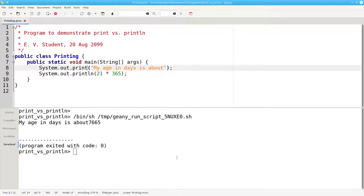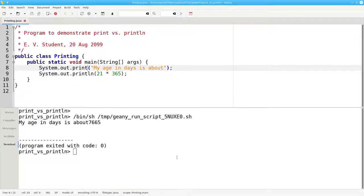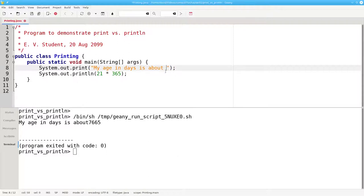Now our output appears on one line, but it's all bunched together. To make it look better, we need to put an explicit space between the words and the numbers. Notice that the space must be inside the double quotes.